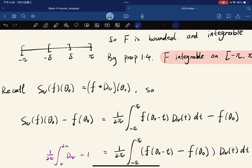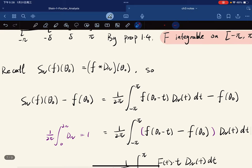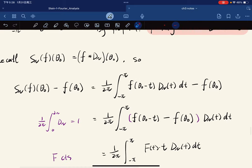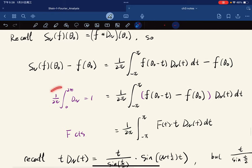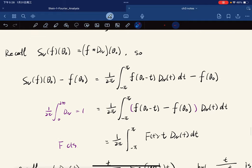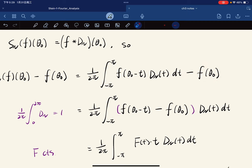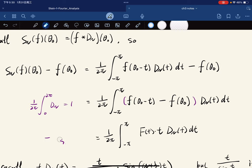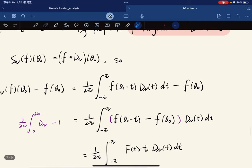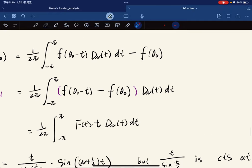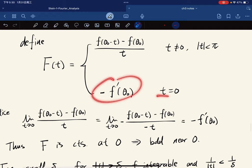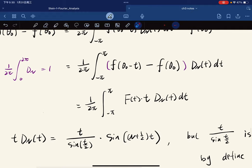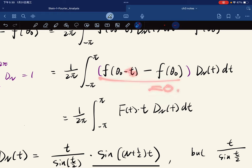The partial sum of the Fourier series is just f convolved with the N-th Dirichlet kernel. We calculate the difference S_N(f)(θ₀) − f(θ₀). Since the integral of the Dirichlet kernel equals 1, we can absorb f(θ₀) inside the integral. We can rewrite this difference as an integral of [f(θ₀ − t) − f(θ₀)] times the Dirichlet kernel. Even at t equal to zero, Φ(0)·t equals a finite number times zero, which is zero, so we can make this substitution directly. We don't even need separate continuity of f at zero; we already used it for the boundedness.